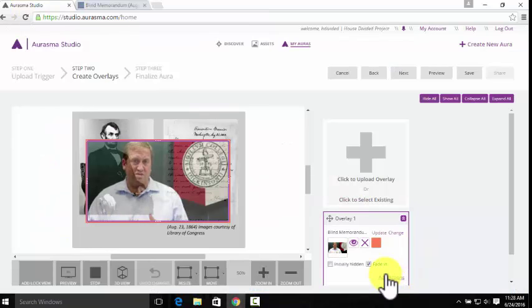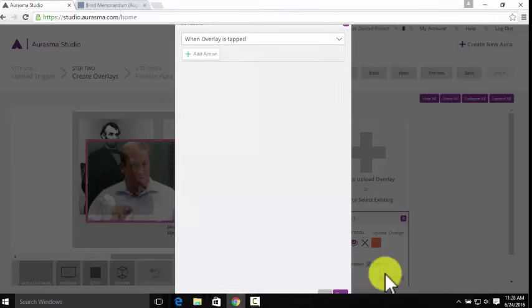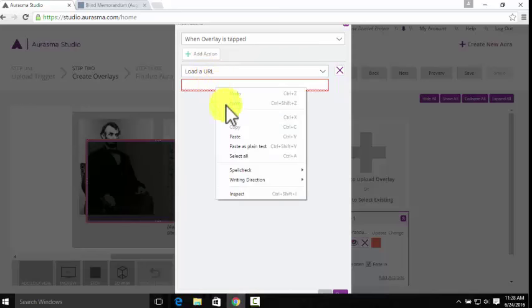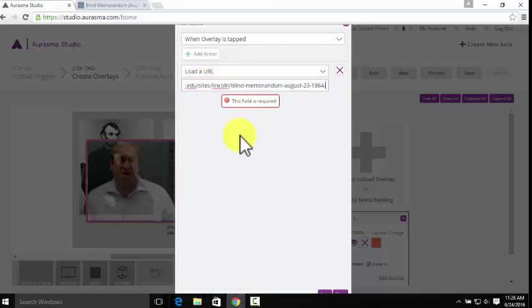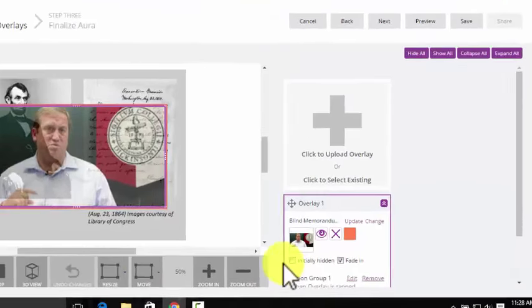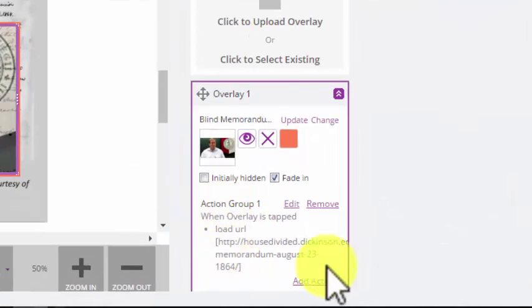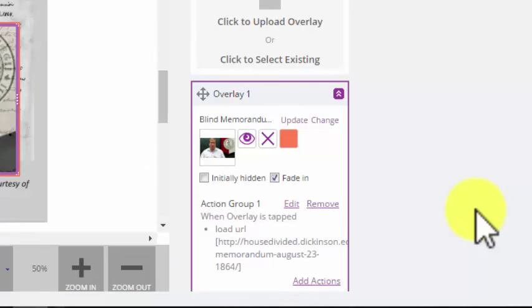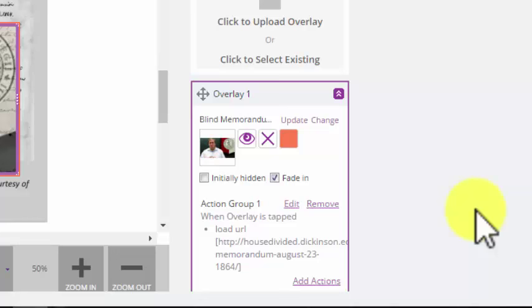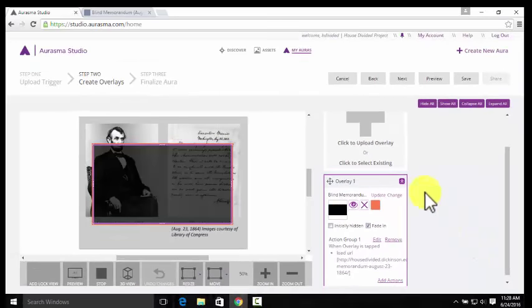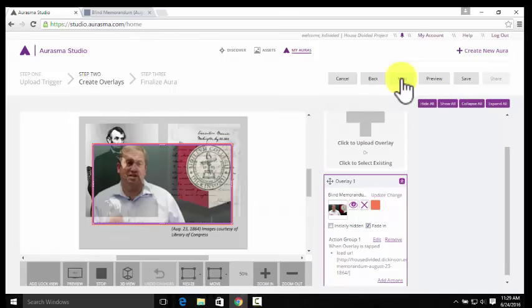We'll hit Add Actions, and then go up to a new action so that when the overlay is tapped, it will load a URL. And then we'll hit Paste, and Save. Now you'll see that we have a new action. When the overlay is tapped, it will load the URL and take visitors to the page on the blind memorandum. We can go ahead and hit Next.